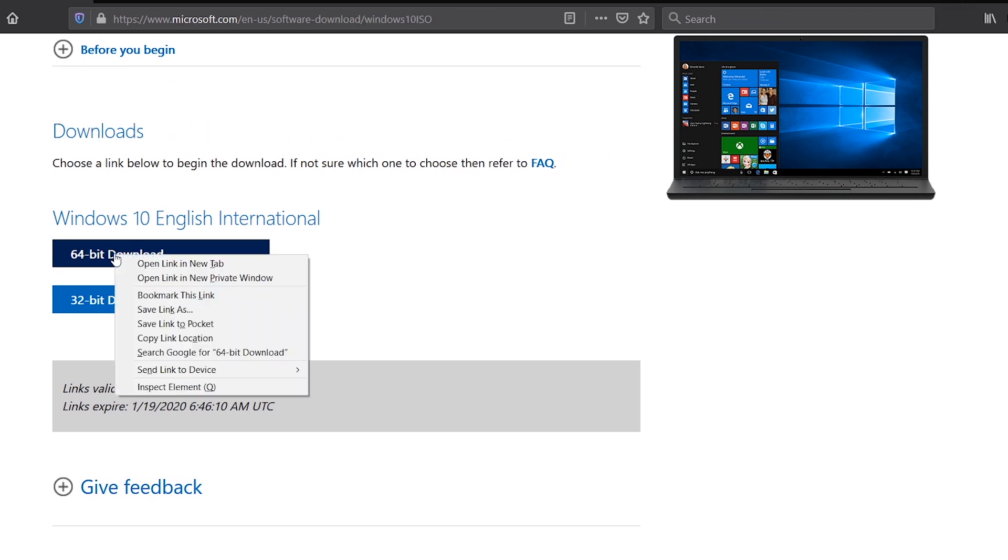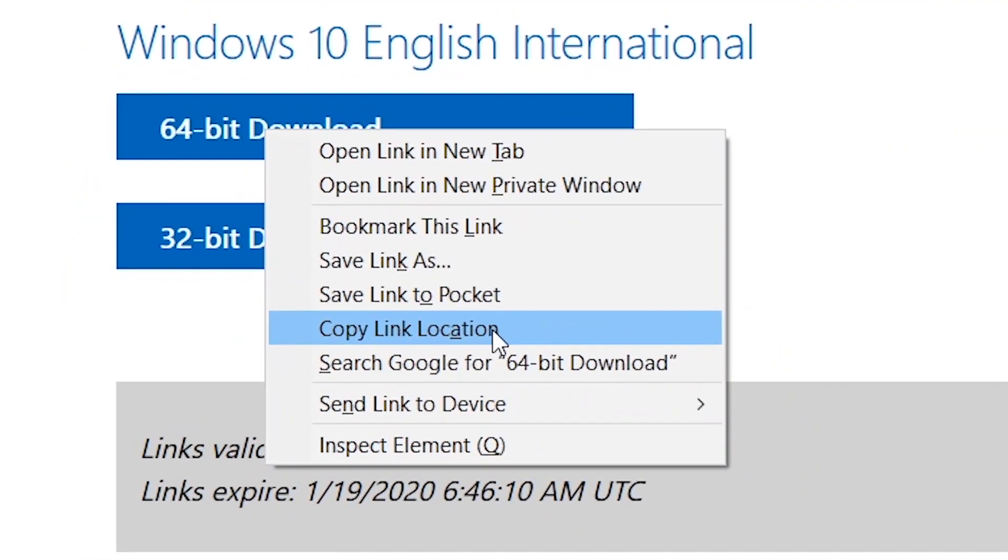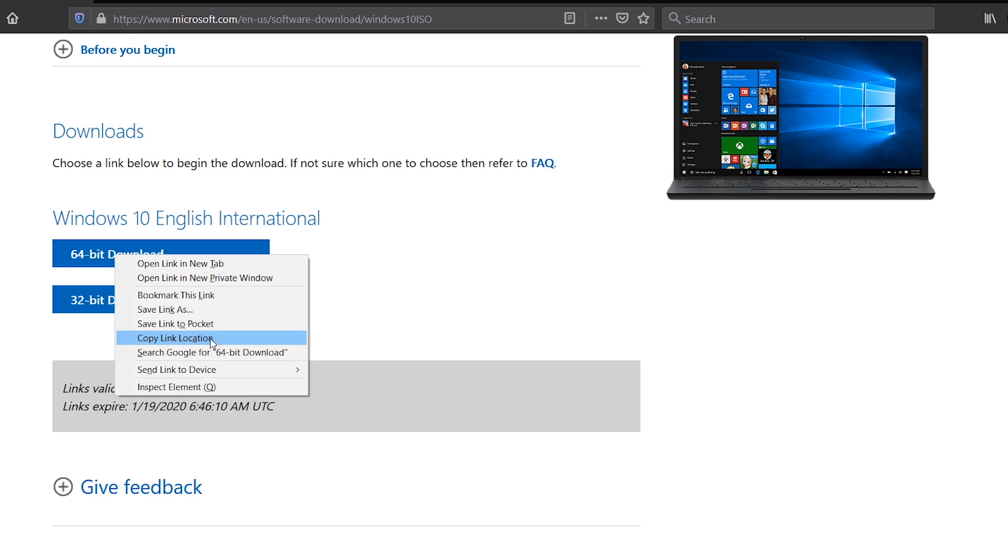Instead of clicking on the button, I will right-click the button and click on copy link location. We know that Windows 10 file is about 5.1 gigabytes, and with a slow and unstable internet connection it might take forever to download, but with the download manager, whenever there is a disconnect, the download manager will automatically resume your download when the internet is available again.